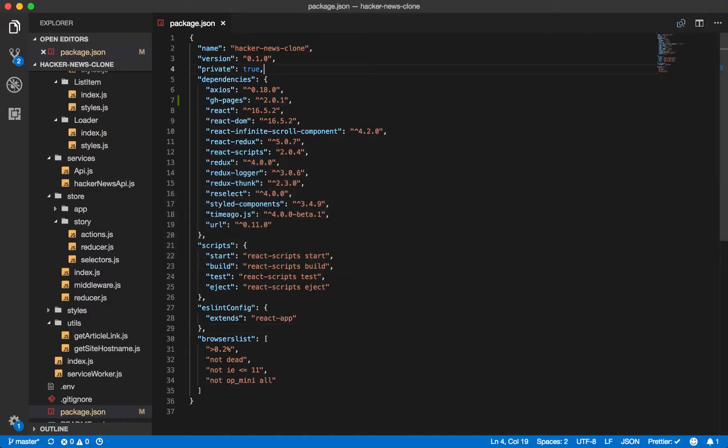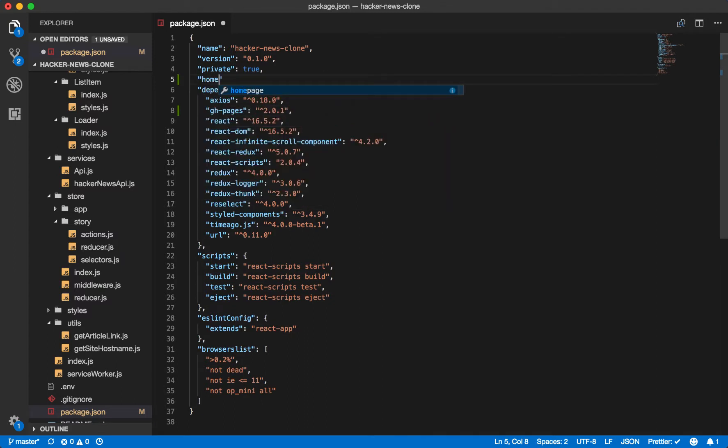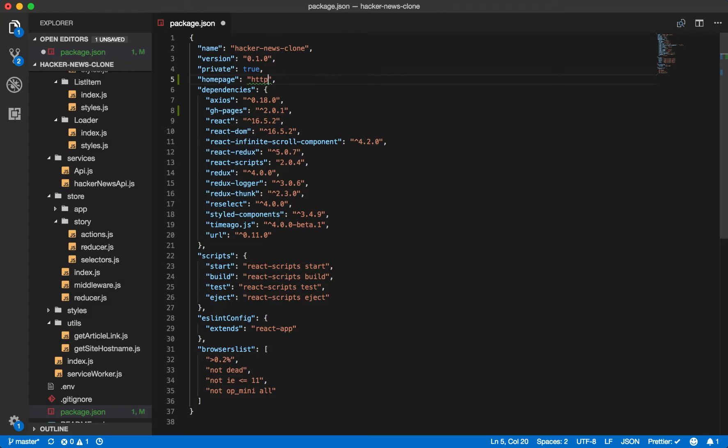Return to your package.json. And for ghpages to work, you need a homepage to deploy it. In this case, it will just be your HTTP, your GitHub username.github.io slash the repository name.